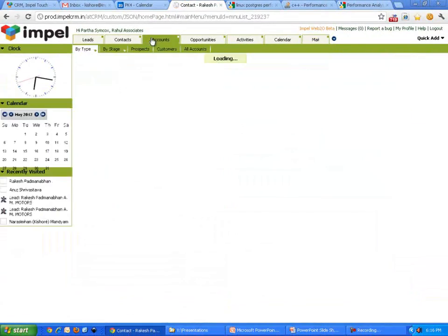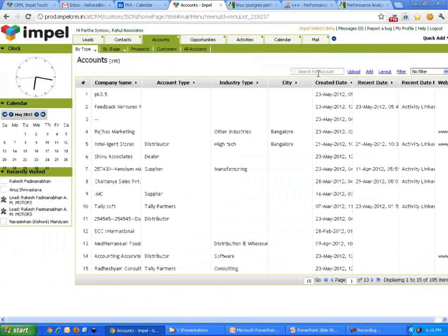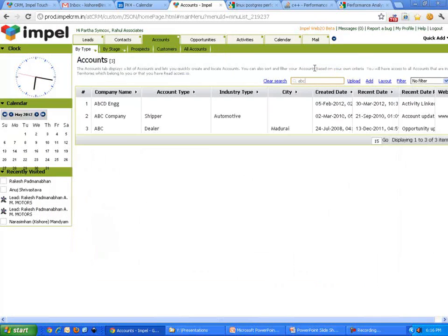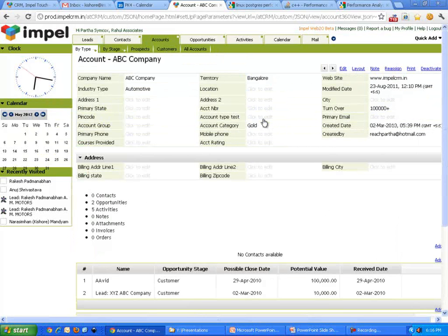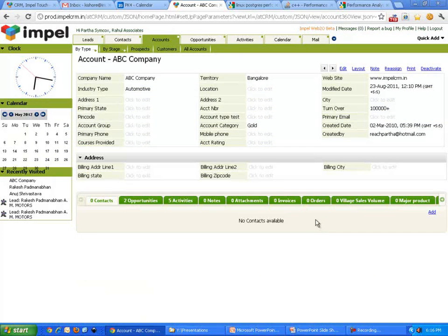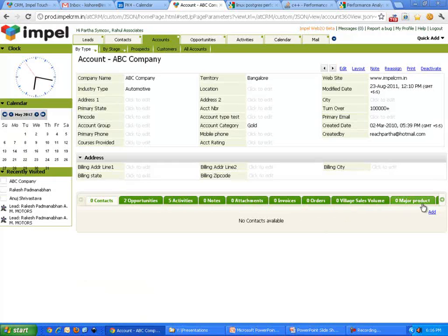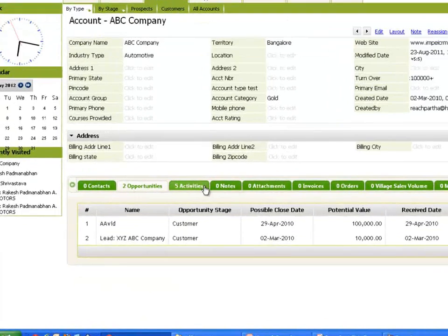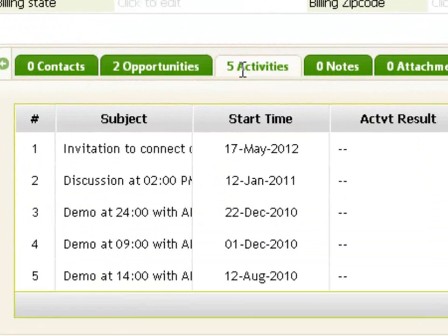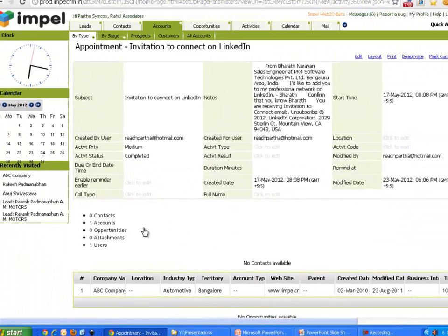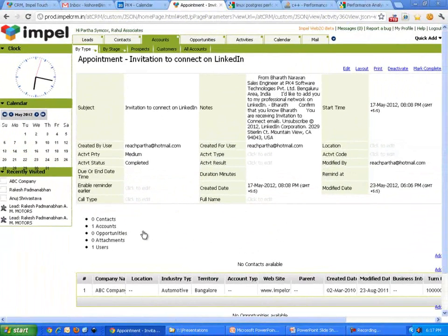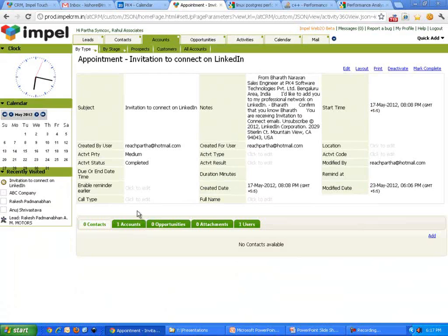Now, when I go look at ABC Company, right here, let's go back there and look for ABC Company. Here is ABC Company. It's a shipper in the automotive business. I look at that and look at activities out there. Five activities. Invitation to connect from Bharat is there. So you see, my email is now connected to my complete CRM solution.